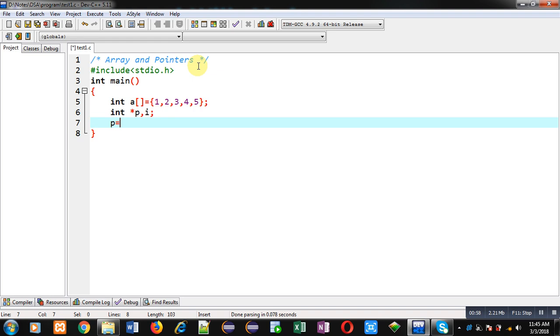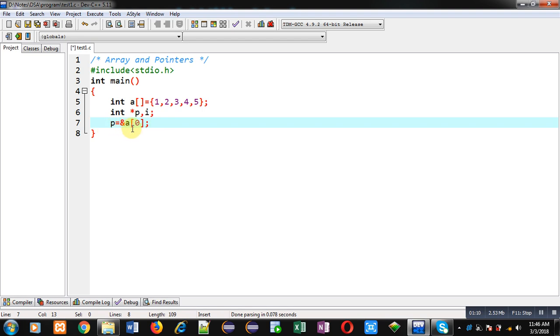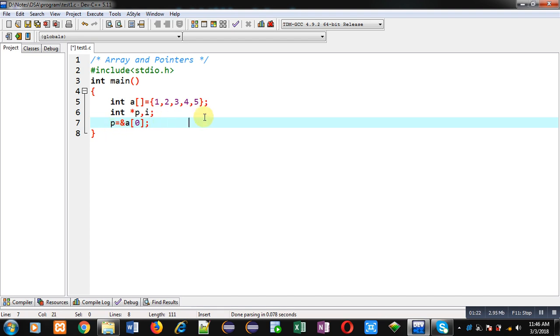After that, I am assigning address of first index into p pointer. So here you can see I am writing the statement p equals to ampersand a[0]. So a[0] denotes the zero index of array and ampersand will be providing address of that zeroth index, and the address will be stored inside p pointer.